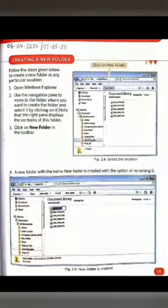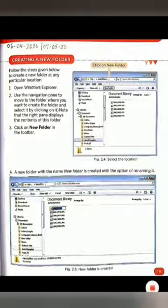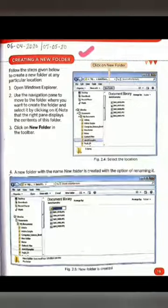Hello students. In the previous video, we discussed the introduction of this chapter, views in explorer window, and viewing the contents of a file or a folder. Today in this video, I will explain our next topic, that is creating a new folder.